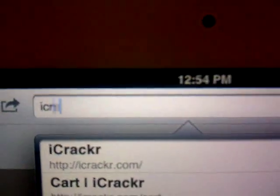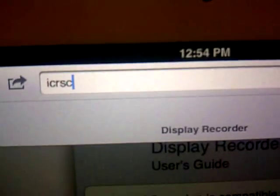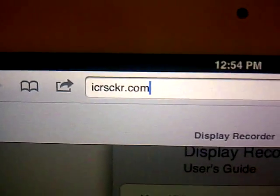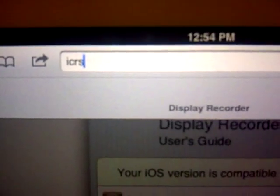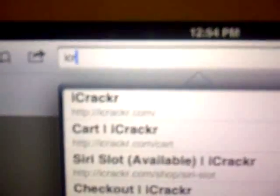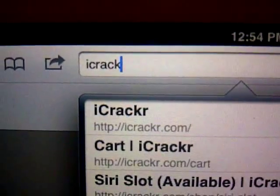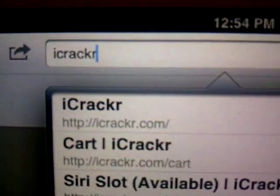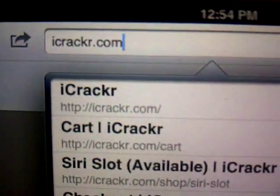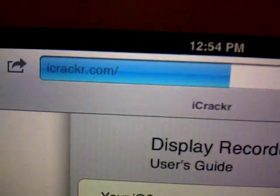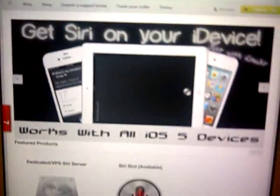It's I-C-R-A-C-K-R.com. You go on to the website iCracker.com and there you go.